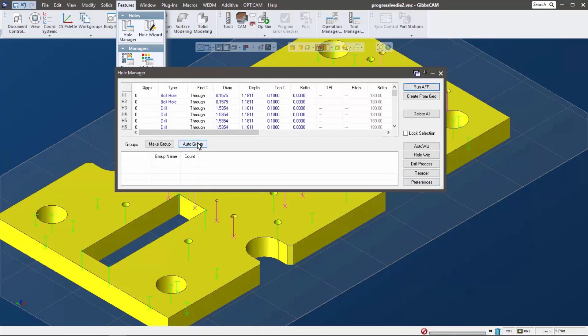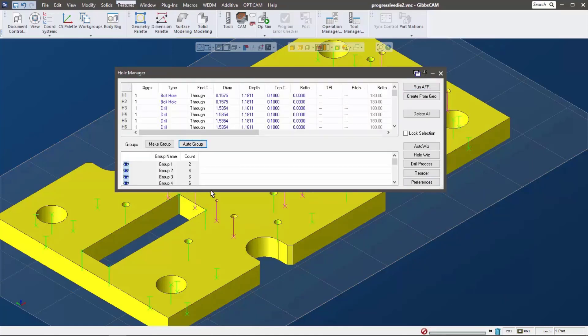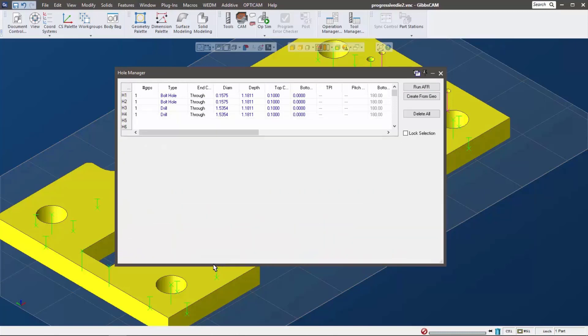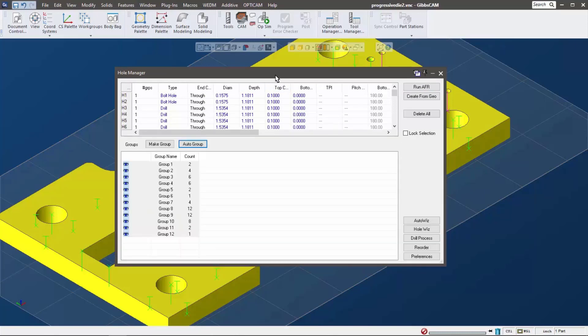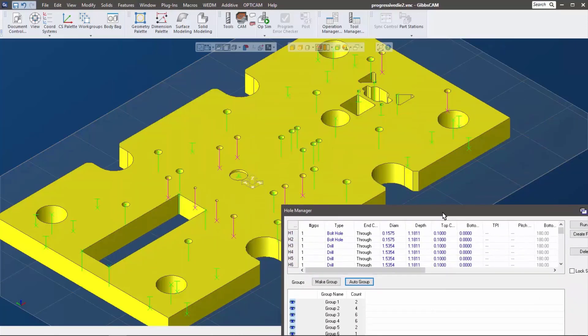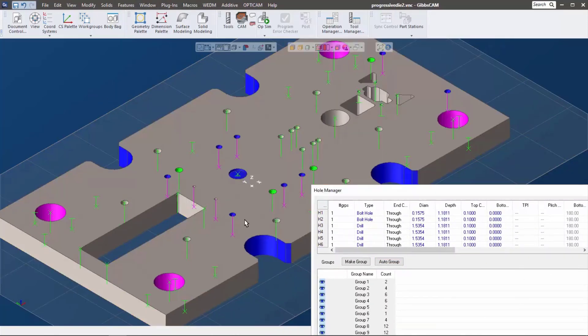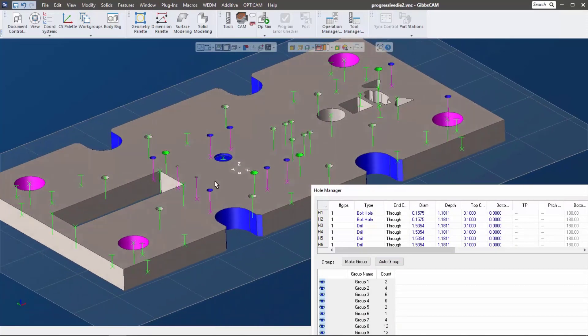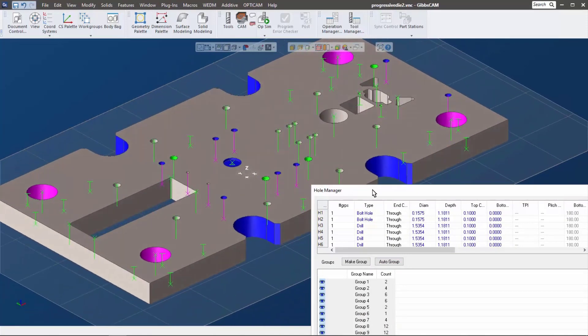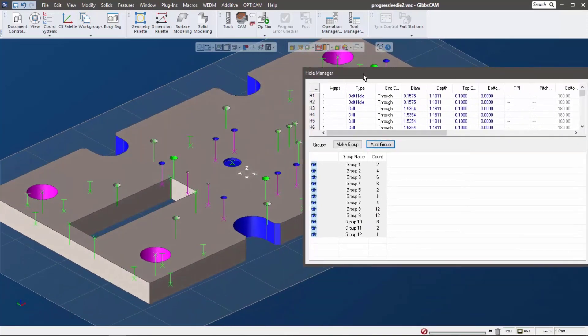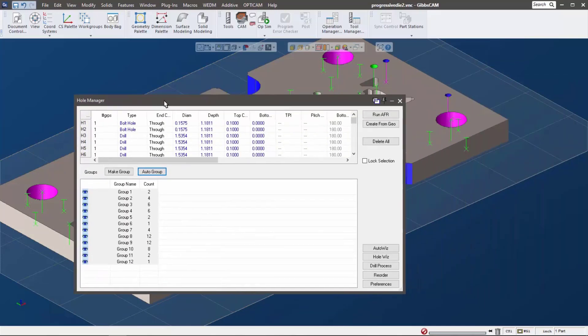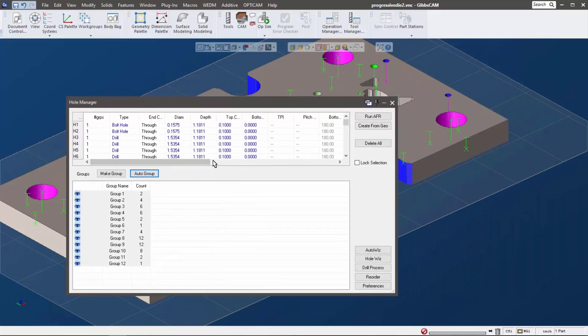And then I'm going to do what's called auto group these together. So what it does is it automatically creates all the holes as you see on your screen and it groups them in the same direction and size into their own little groups. So the whole Hole Manager, huge savings of time right there. This has actually been in GibbsCAM for a really long time.